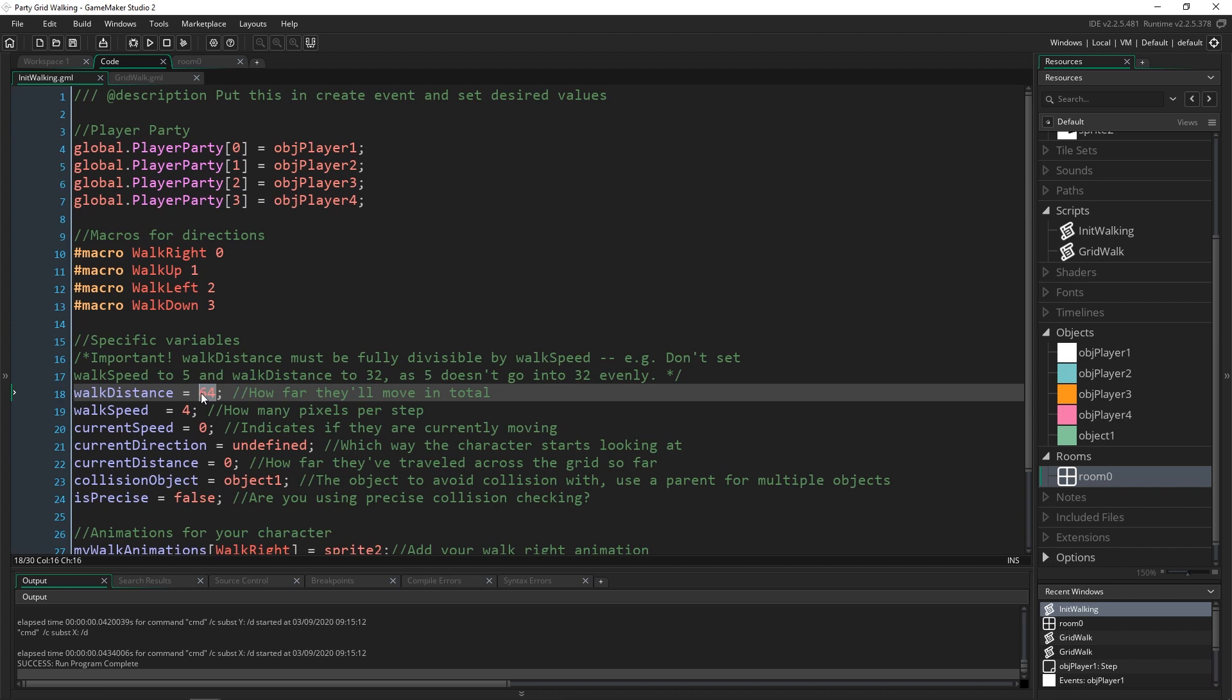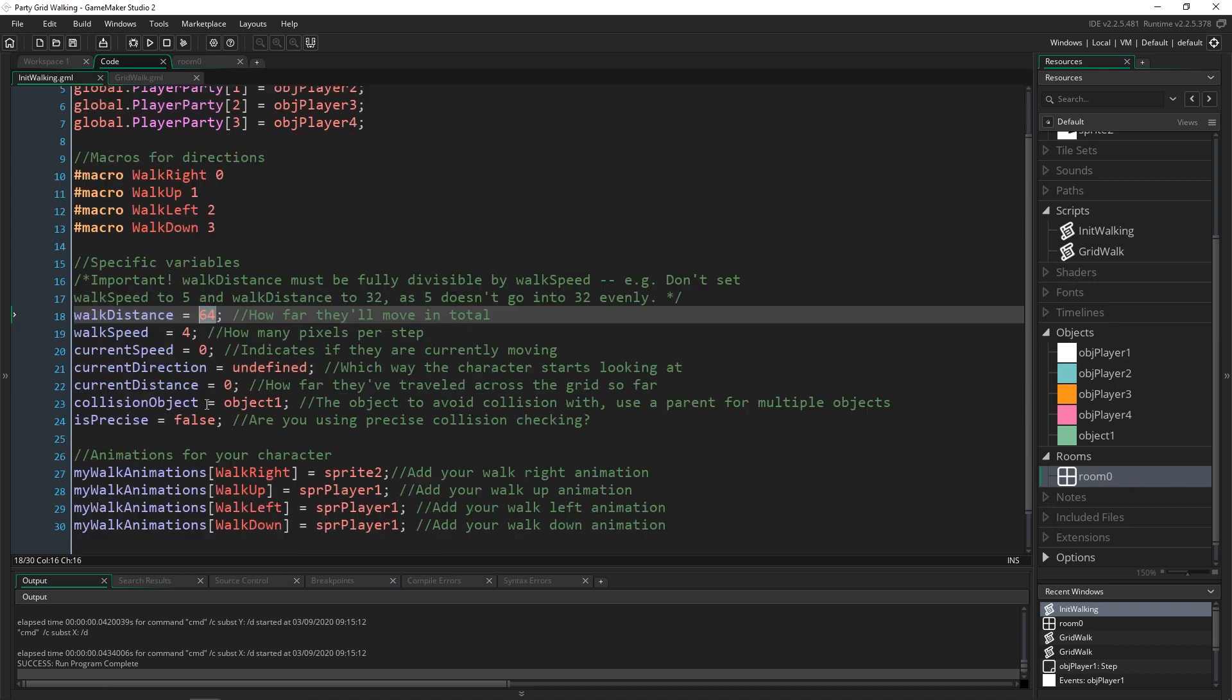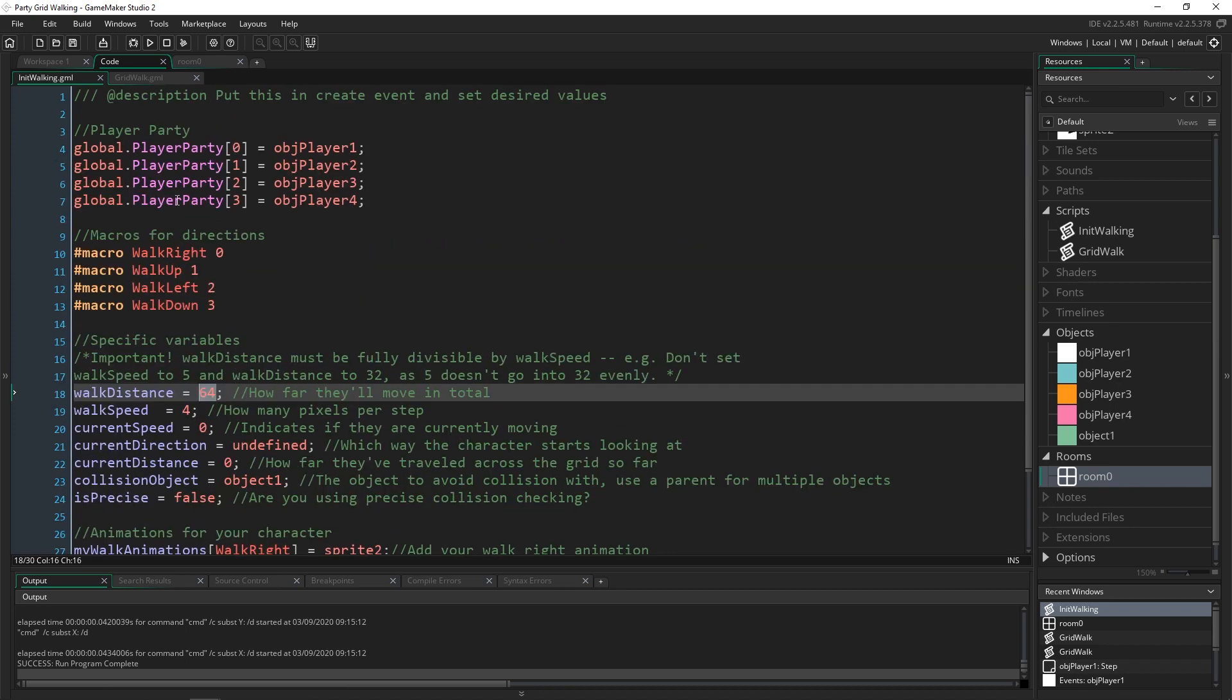I did change the walk distance to 64 simply because these sprites are 64 by 64 and they're really large and it looks real strange if they are on top of each other, but that's all I did inside of here.